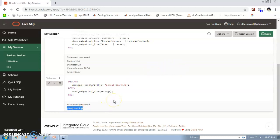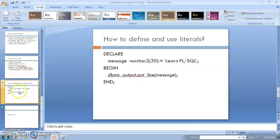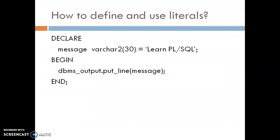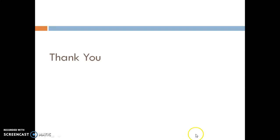To embed single quotes within a string literal, place two single quotation marks next to each other. Start with a single quotation mark, write the string value, and end with a single quotation mark — that is the format for a literal in SQL. This covers everything related to constants and literals in PL/SQL. Hope you enjoyed the video, thank you so much.